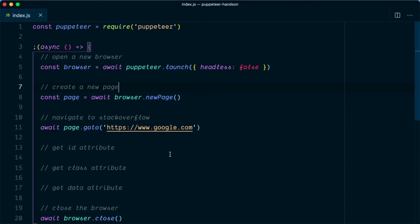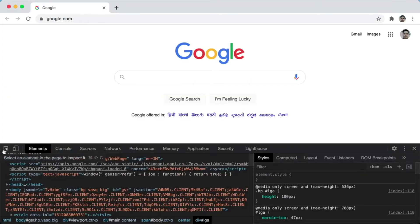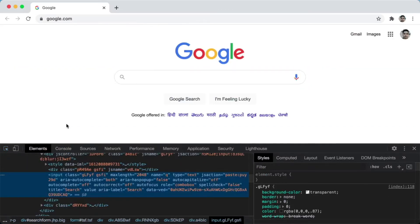Alright guys, in this video I'm going to show you how you can get HTML attributes of an element using Puppeteer. For this tutorial we'll be going to google.com and we'll try to get the attribute of this input box.